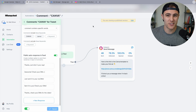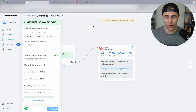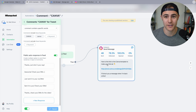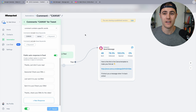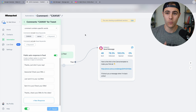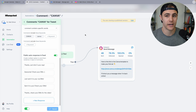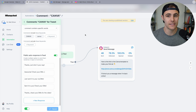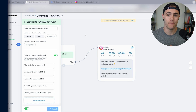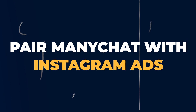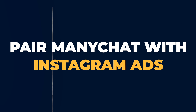This is the first way I want to show you how to use ManyChat — and it's so simple. All you need to do is have someone comment one word and send them a message. The second way I want to show you how I'm using ManyChat to grow my business is by pairing it with Instagram ads.